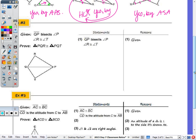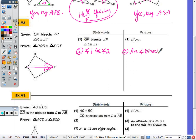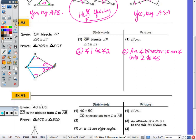The proofs on today's notes have some statements already provided; we just need to fill in the gaps. In example two, we're given that QP bisects angle P, so we know angle one is congruent to angle two — because an angle bisector divides an angle into two congruent angles. We also know that angle R is congruent to angle T. The sides opposite would be QR, QT, and QP. Since there's no way to get QR congruent to QT, I can't use those two sides, but QP is congruent to itself by the reflexive property.